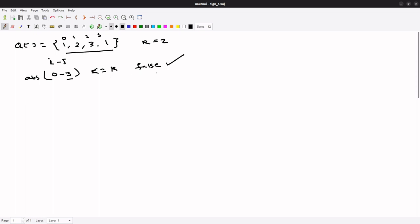Let's suppose another example: [1, 0, 1, 1], k is equal to 1. If we see the differences, this is 0, 1, 2, 3. So here 1 and the next one is here. So 2 minus 0 is equal to 2, less than or equal to k? No, so fail.